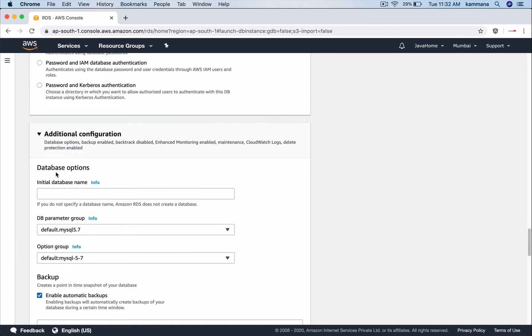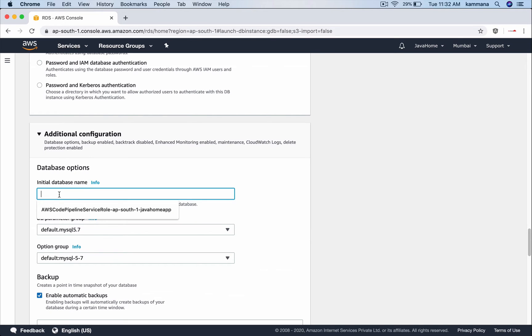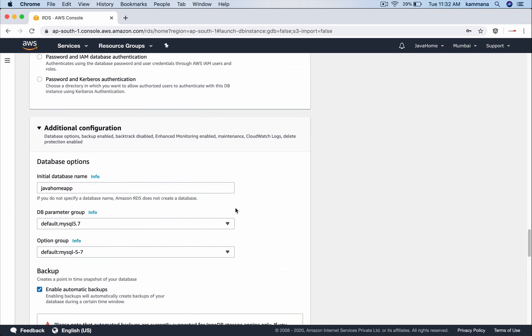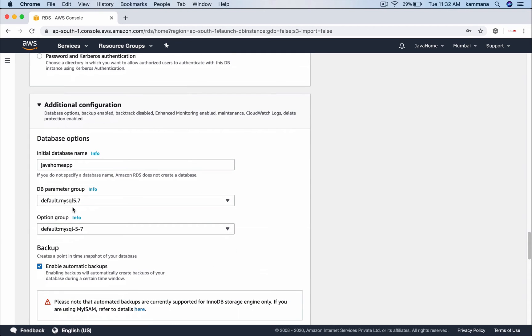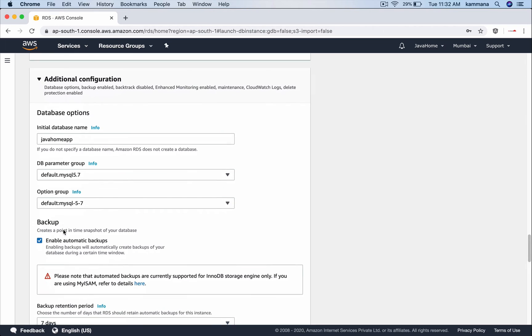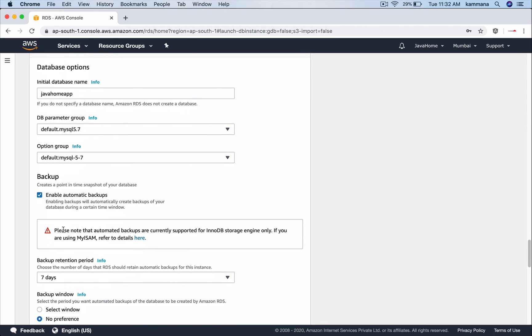Additional configuration. I can choose initial database name. Let's call that java home app and parameter group and options group I'm leaving it.